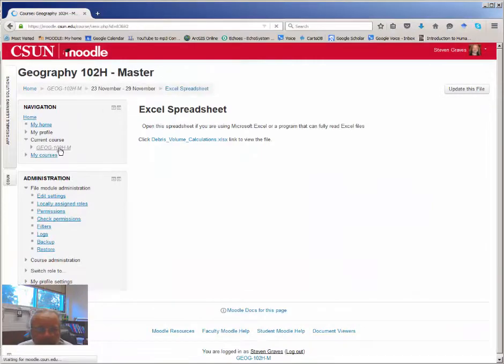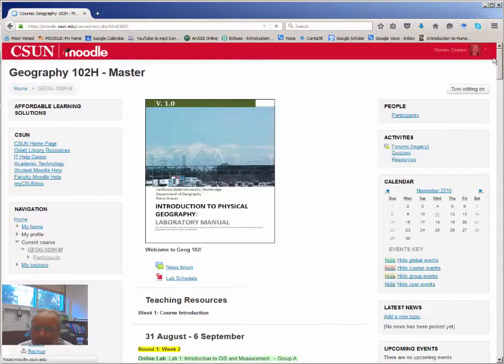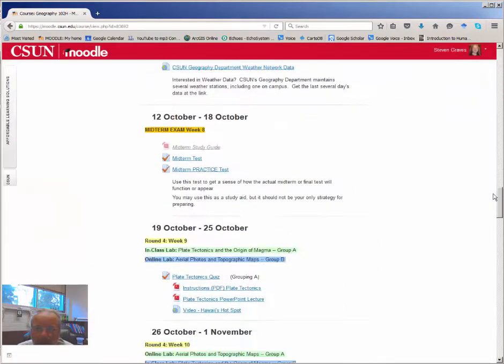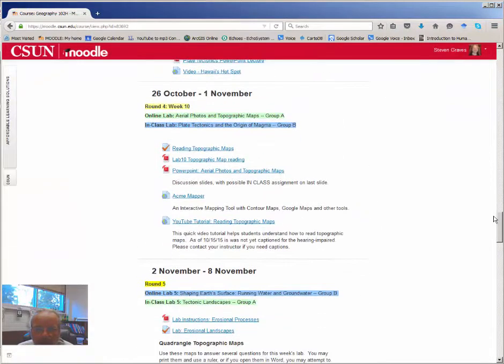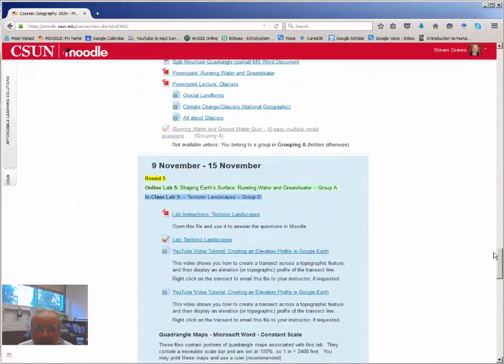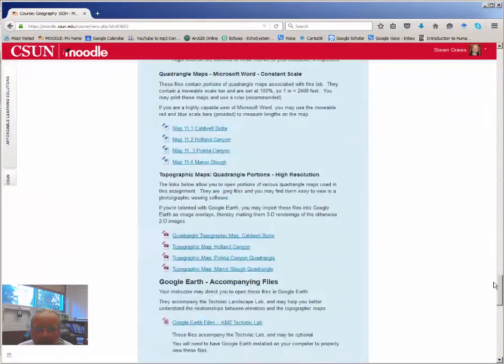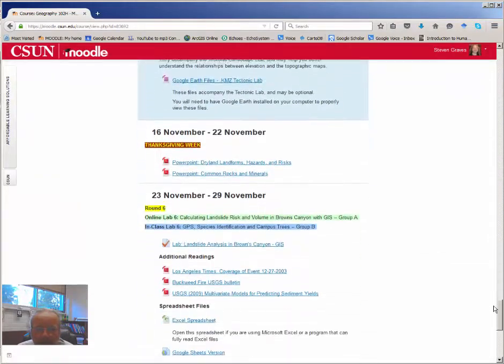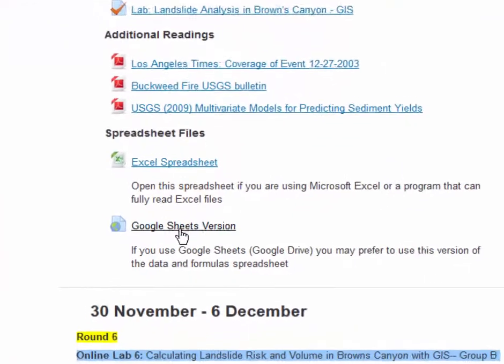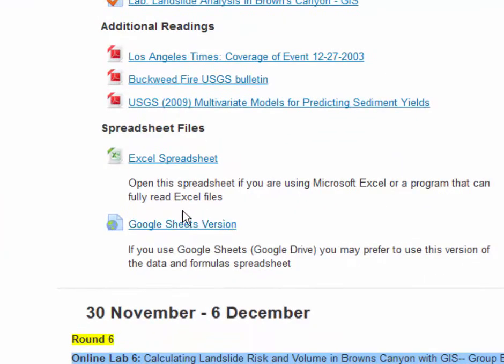If you're in this course on Moodle and you want to use Google Sheets, which will work exactly the same, you are looking for this link. Click OK.